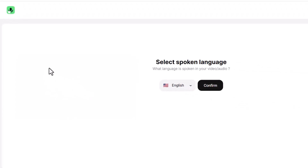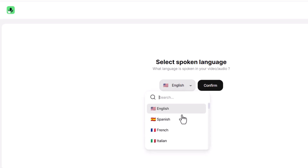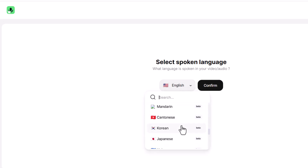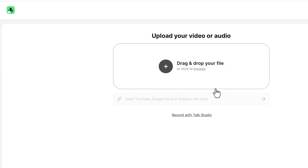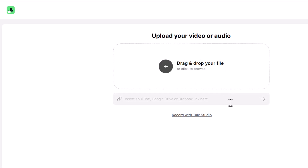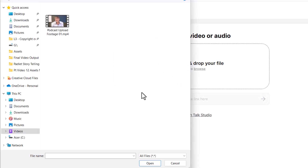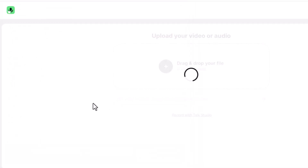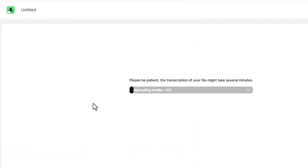This new project is now asking me what language is spoken — you can see they support multiple languages. I'm going to go with English and click on Confirm. Now they're asking me for a video file that has the audio I'll be using for my podcast. You can also link to your YouTube, Google Drive, or Dropbox, or record with the Talk Studio. I'm going to upload a file.